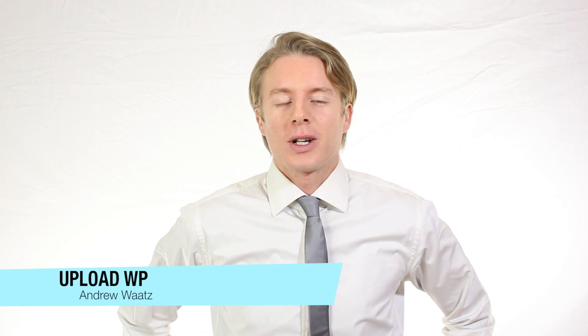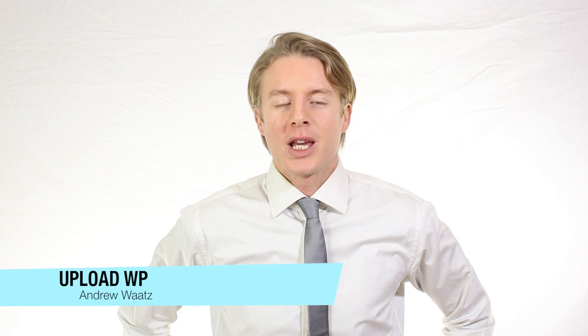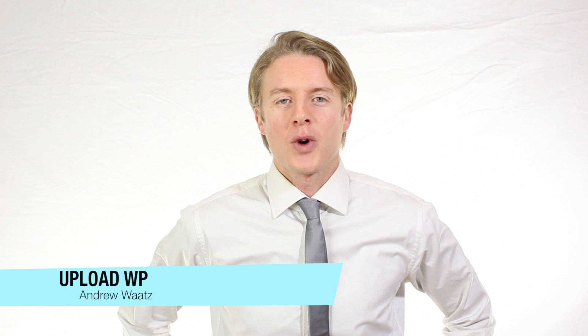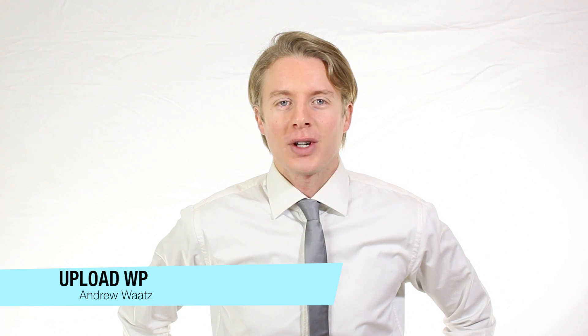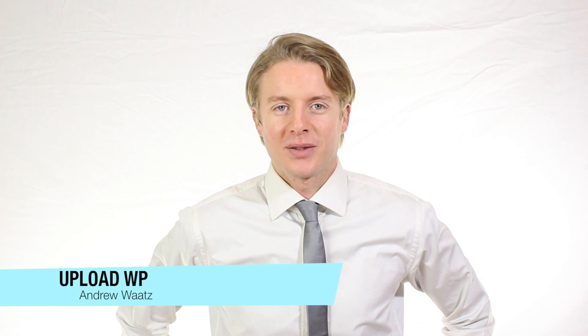Hi everyone, and welcome to UploadVP. My name is Andrew Watts, and in this WordPress tutorial, we're going to learn about this.